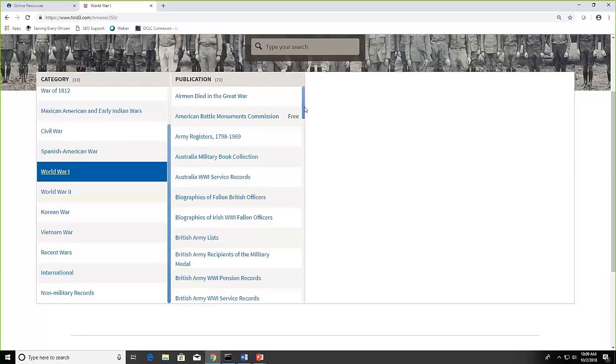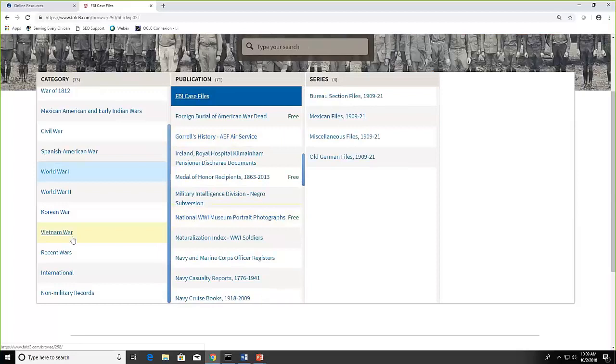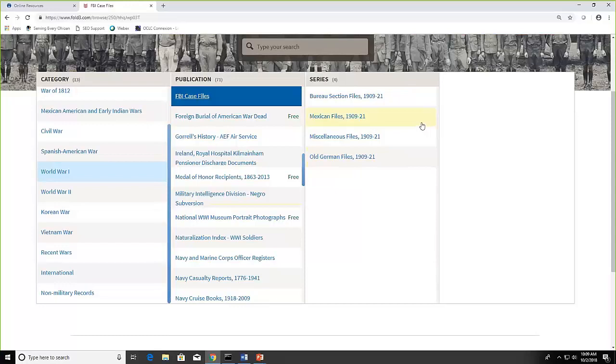The one that caught my eye were the FBI case files. So if I click that, you'll go over and see the different series that there were. The FBI case files cover important investigations during World War I. They include tales of espionage, case files for German aliens who were politically suspect, and reports dealing with alleged violations of federal laws. Some of them were very serious and some of them are a little far-fetched.